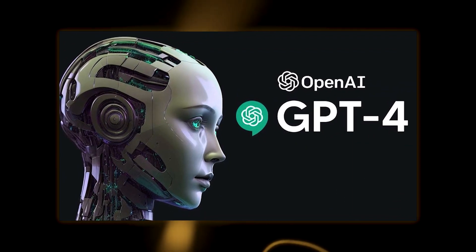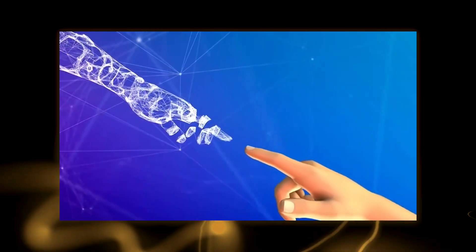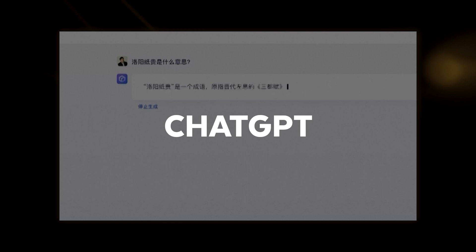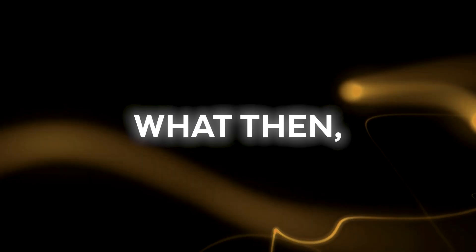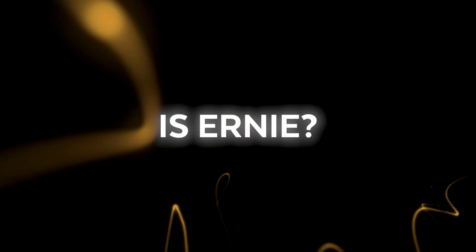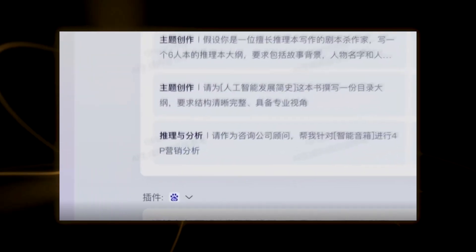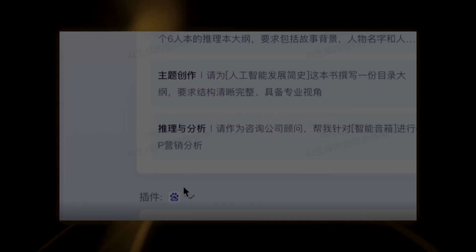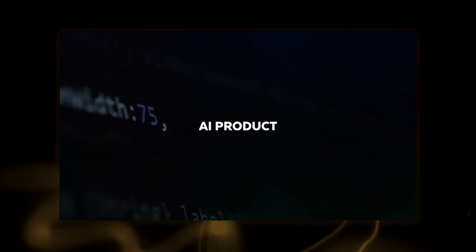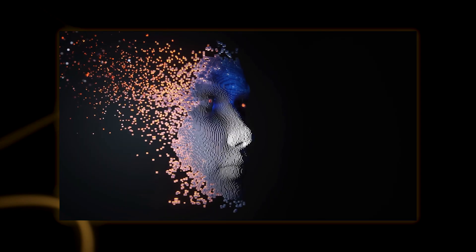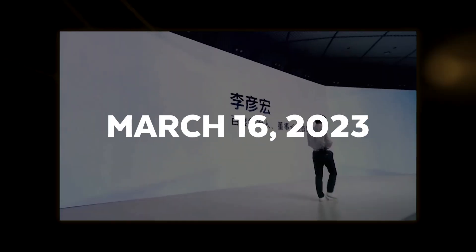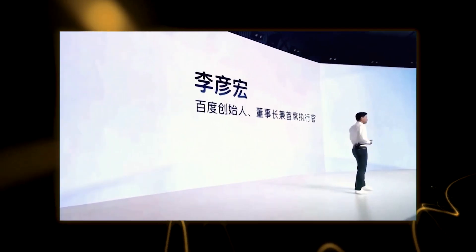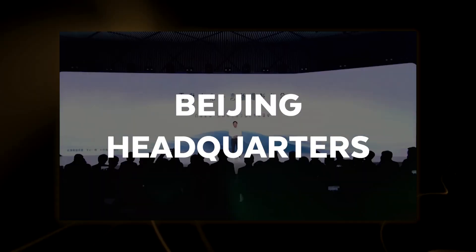Ernie Bot is claiming audaciously that it can outperform the well-known ChatGPT. What then is Ernie? What precisely is it? Ernie Bot is a large language model and the most recent generative AI product from Baidu. At a press conference held on March 16, 2023, at Baidu's Beijing headquarters, it was unveiled.